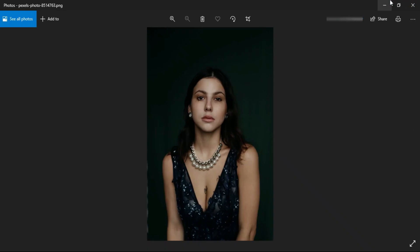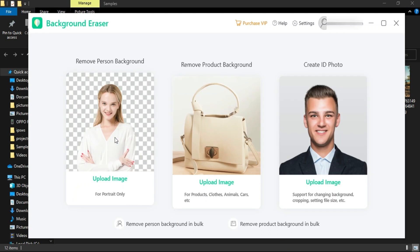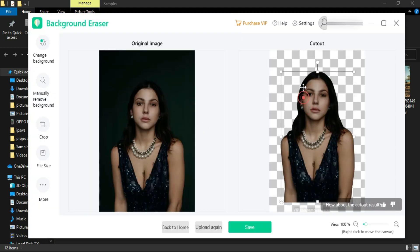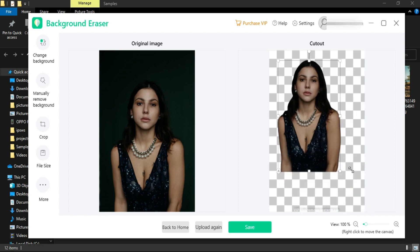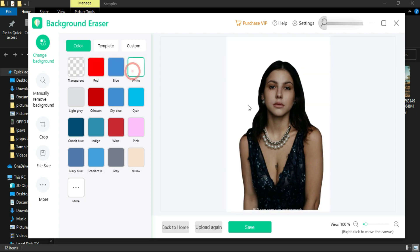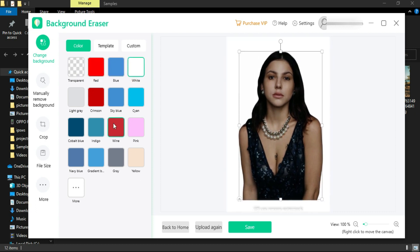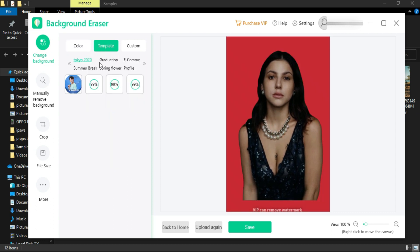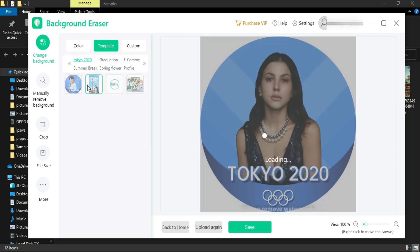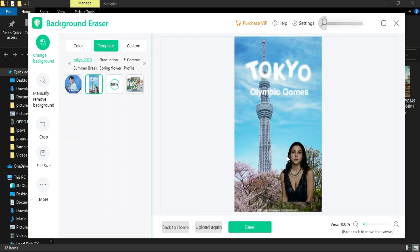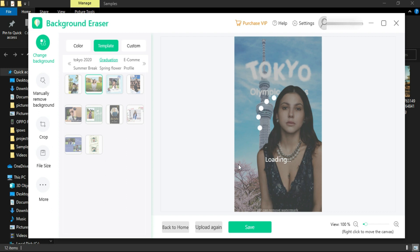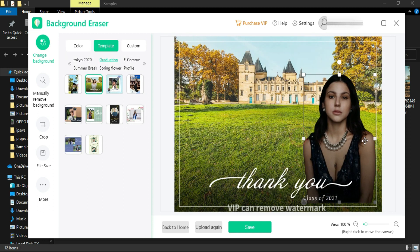The first feature is to remove the background from a portrait shot. I'll select some sample shots — as you can see, the background has been successfully removed within a minute. The finish from the corners looks amazing. You can set a particular color background from the options, or select your custom template from different categories available.